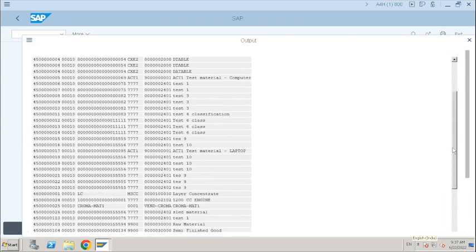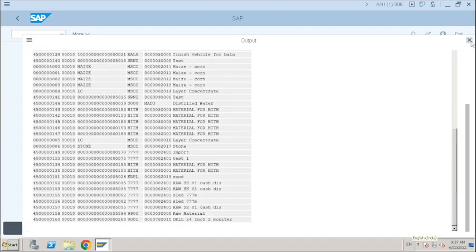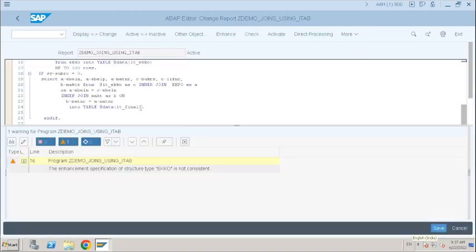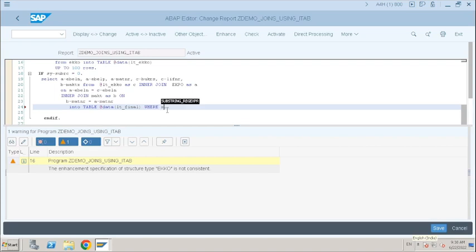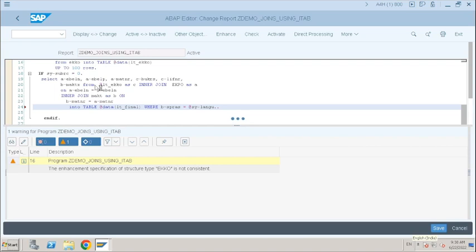Now it has selected corresponding data of the first-level internal table. It is showing duplicates — because we are not using the SPRAS condition on MAKT. So whenever you have internal table data, you can avoid FOR ALL ENTRIES and just go with JOIN to select the next level data for that internal table.